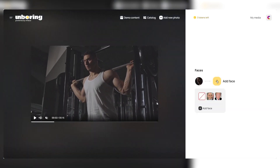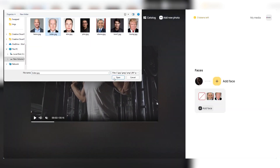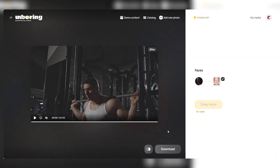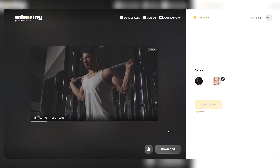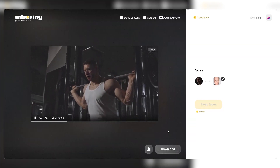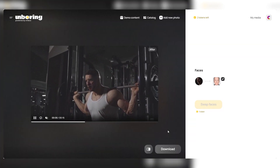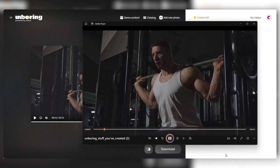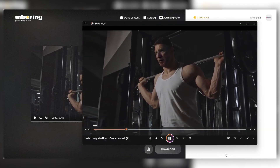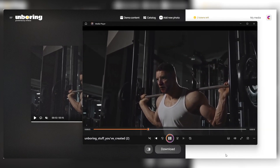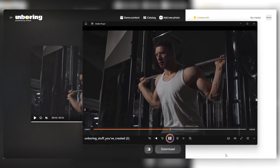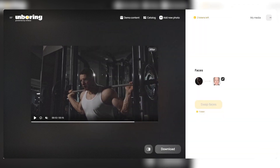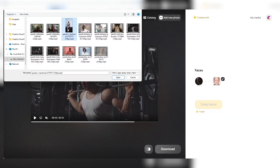Now for the third try. We upload a video of our model doing squats, then add a photo of Biden, select the face, swap him, and bam. This time though, the quality's a bit on the lower side. The platform struggles a bit with the face's shadows, making it look kinda odd.